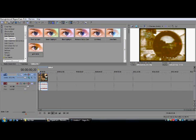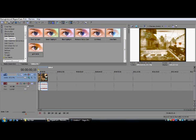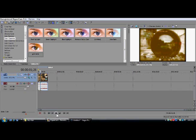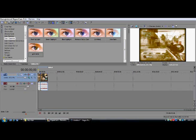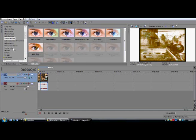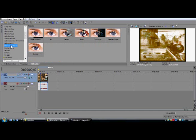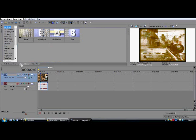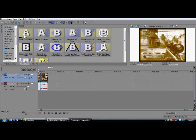Now go frame by frame for some reason — it's kind of lagging because of the preview. Go to Transitions, then go to Iris, and select Circle Out Center. Drag that right there.